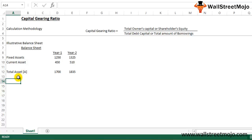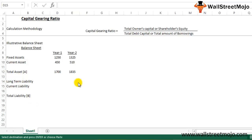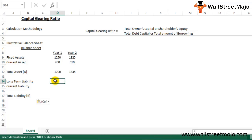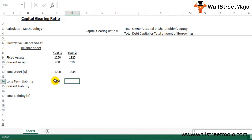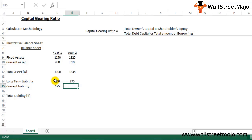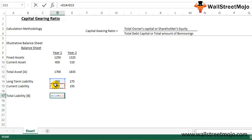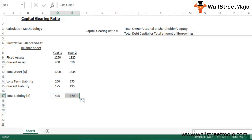Now let us construct the liability side. We have a long-term liability and a current liability. Long-term liability figures are 260 and 275 for Year 1 and Year 2, current liabilities are 165 and 195, giving total liabilities of 425 and 470.